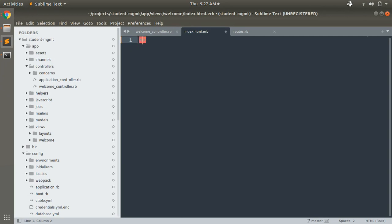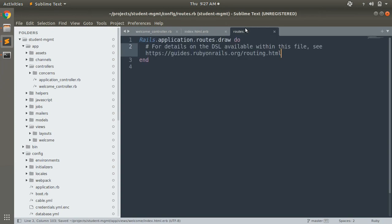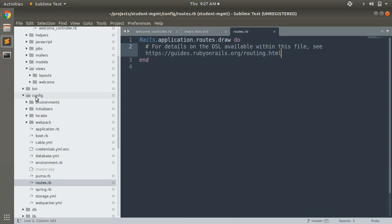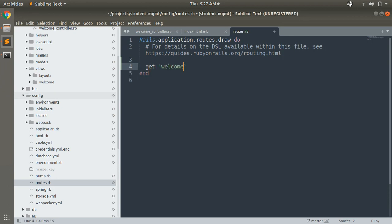For now, let's keep the view file blank and go to the routes file. You can find the routes.rb file inside the config directory. This routing file keeps all the routes through which you can navigate inside your application and submit requests. Let's create a route for it: welcome/index.